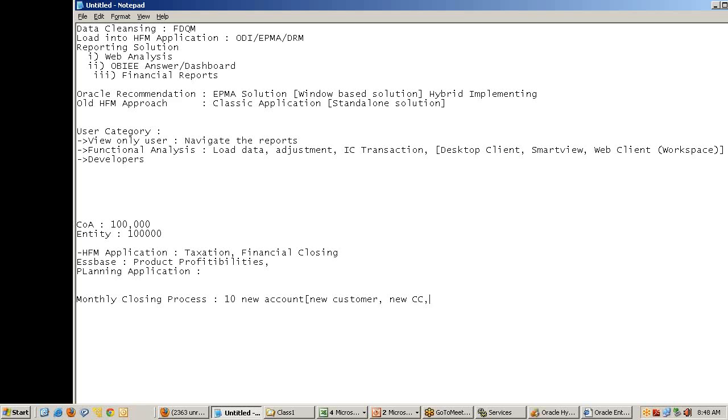New customers, new profitability channels, new cost centers, new opportunities, new leads. Similarly, some more entities are also added, which is very common. The business at the end of the month opens new stores, business expands. So I've got 10 new entities.